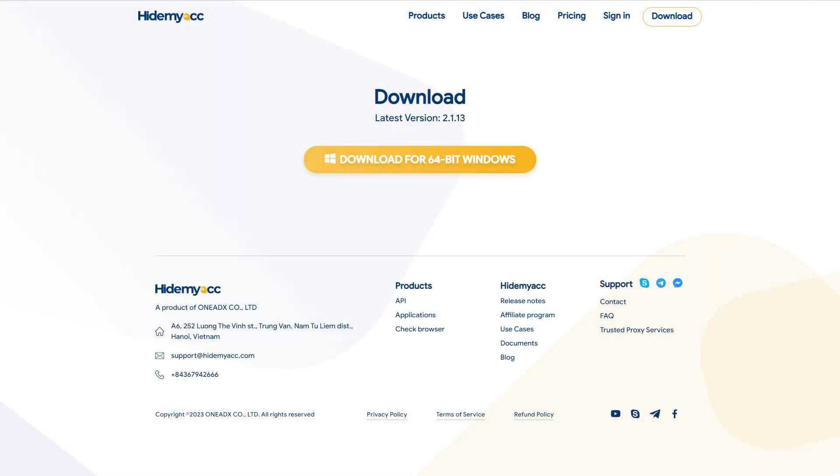Hi guys, in the latest update version 2.1.13, Hidemyacc released a new feature: import cookies. This feature enables you to import cookies into your new profile.